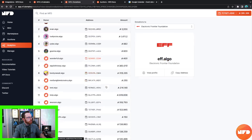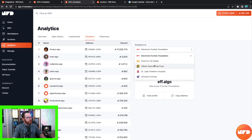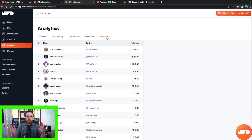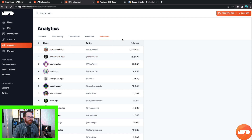Under the Donations tab of the analytics page, you're brought to the leaderboard for top donators. You're able to donate to currently five different projects through NF Domains: the Electronic Frontier Foundation, Food for Life Global, Gilbert Guana Tree Fund, St. Jude Children's Hospital, and Victoria's Promise. The Influencers tab shows who has verified their dot algo domain addresses on Twitter, ranked by total followers. Currently the number one leader is Anthony Scaramucci with over one million followers.